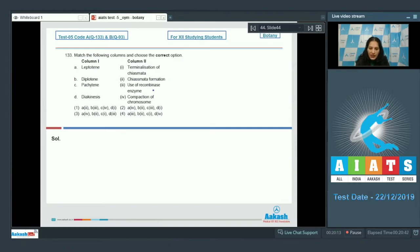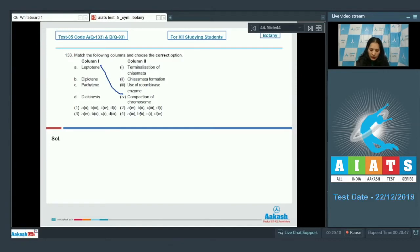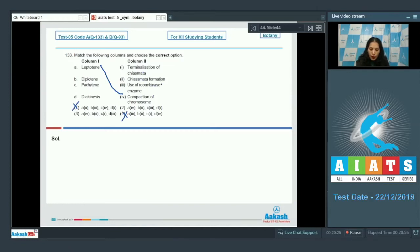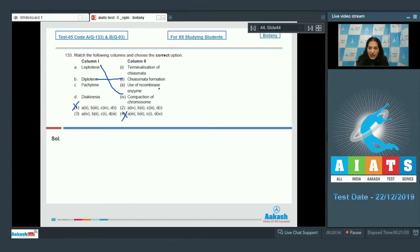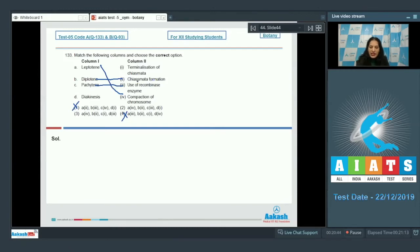Leptotene stage is characterized by the compaction of the chromosome, so A matches with fourth option number four and one is ruled out. Diplotene: in diplotene there is chiasmata formation, so B matches with second. C: Pachytene, there is recombinase enzyme because the recombination occurs over there, so C matches with third. And D: Diakinesis, in diakinesis there is terminalization of chiasmata, so D matches with first.